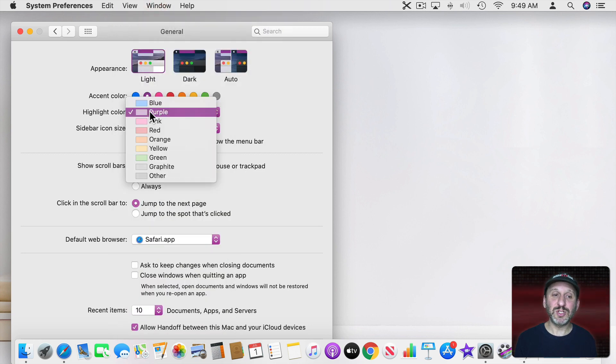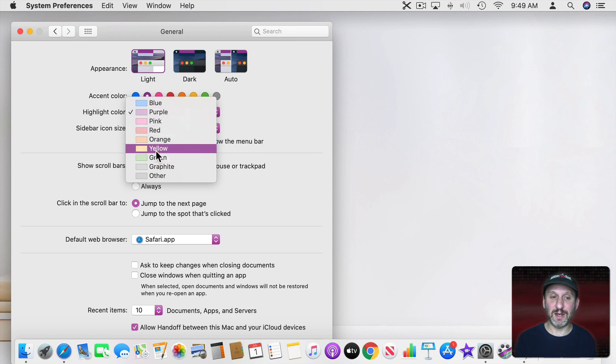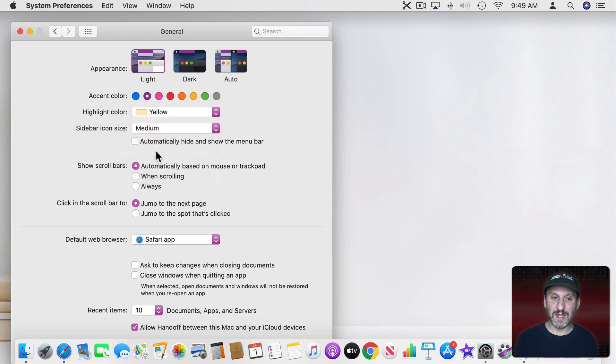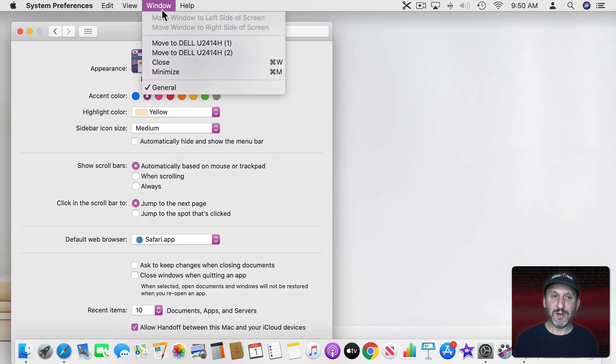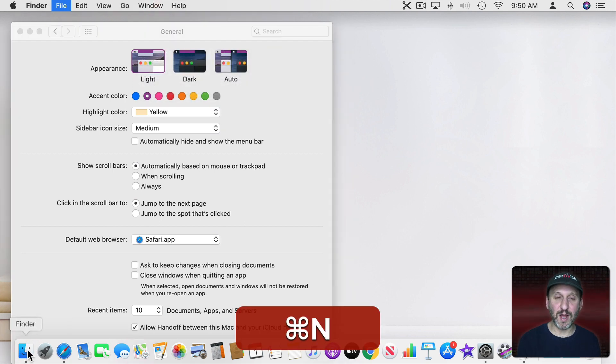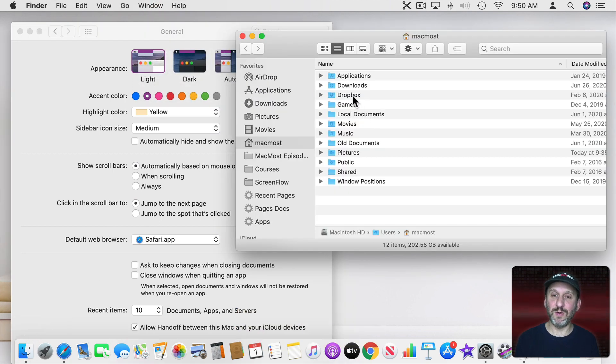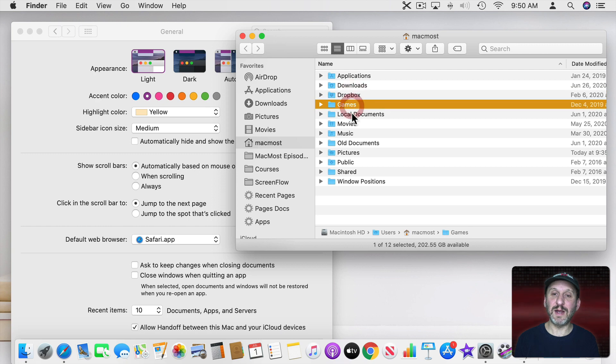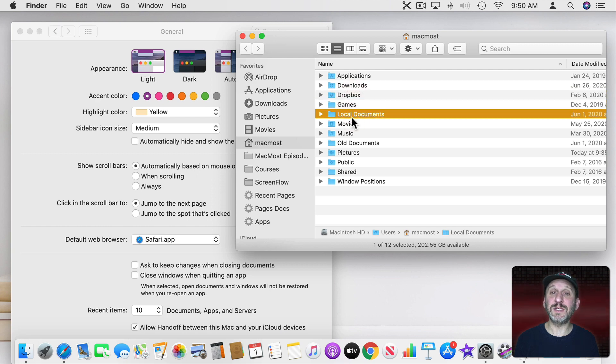I could also change the highlight color to something else. So let's make the highlight color say yellow. Now you can see the menus are still purple. But when I highlight things, like for instance if I were to bring up a Finder window and highlight an item you would see it's in yellow. So choose something that you like.